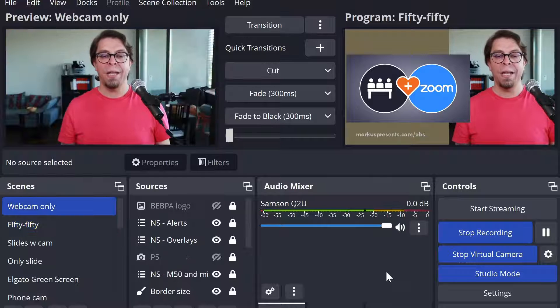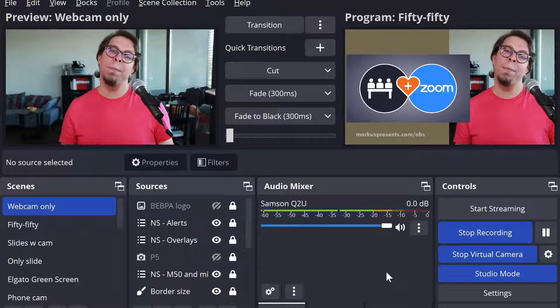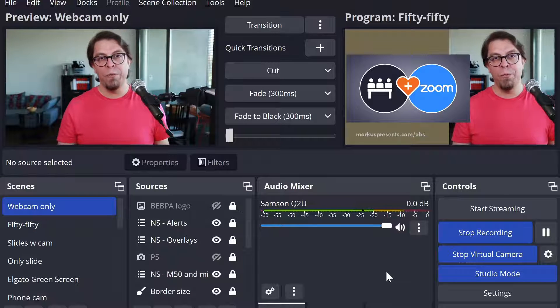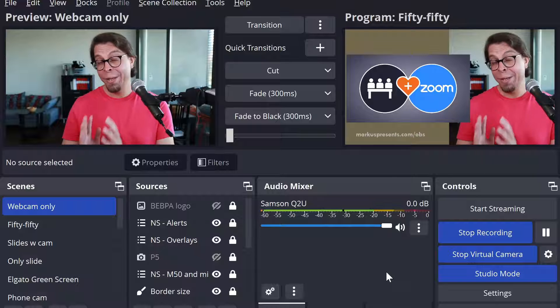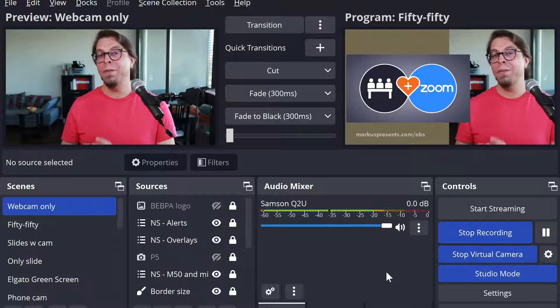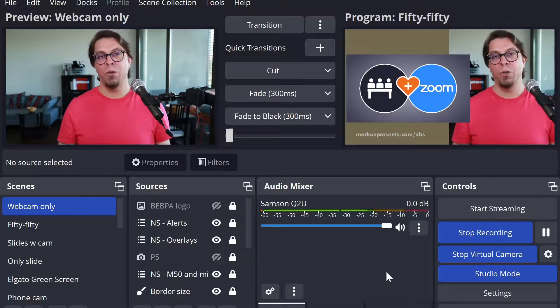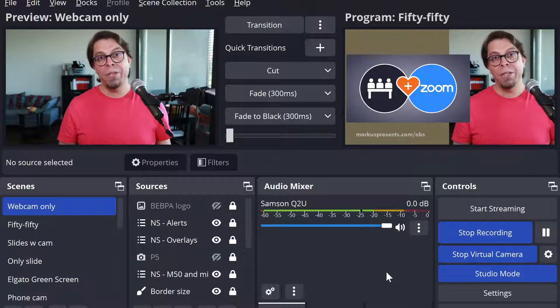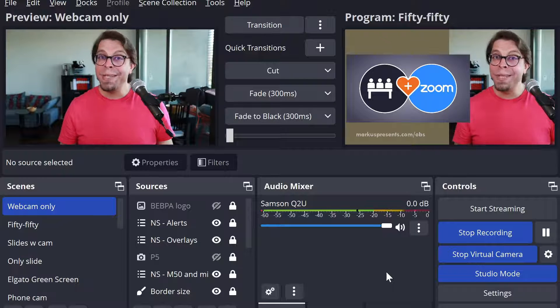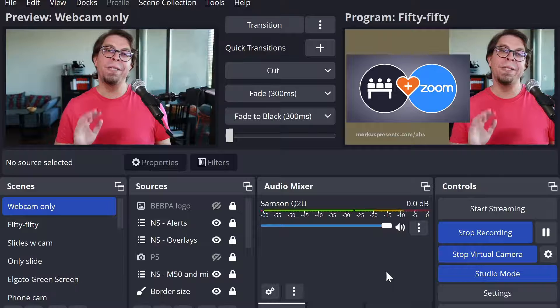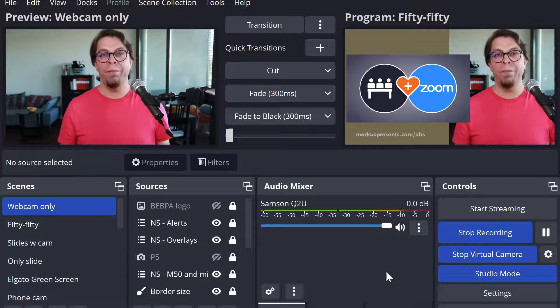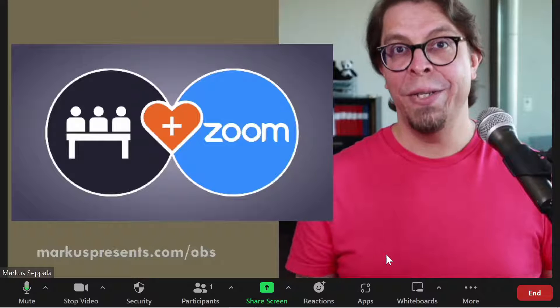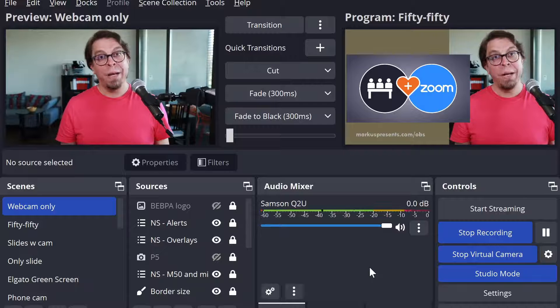So let's say that I go into my webcam only mode here in my preview and I'm keeping my 50-50 view here on the right hand side. In the default setup what is being sent to Zoom is the program feed. That's the one on the right. So here we have the same view inside of Zoom.